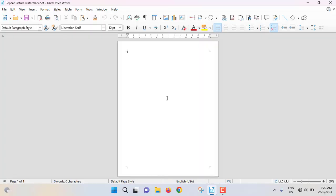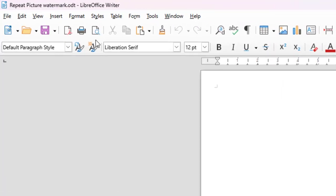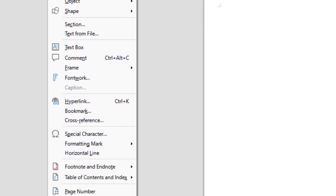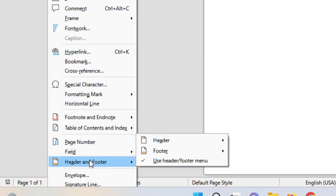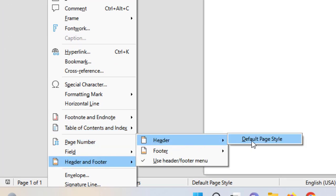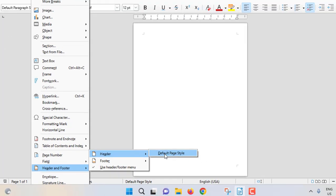So without any further ado, let's get started. Now I am inside LibreOffice Writer. For repeating picture watermark on every page, click on Insert, then Header and Footer, then select Header and Default Page Style.